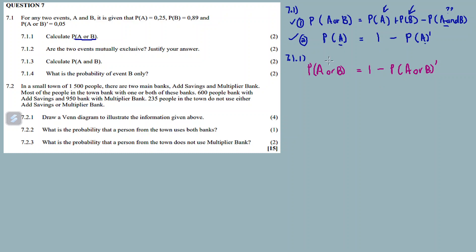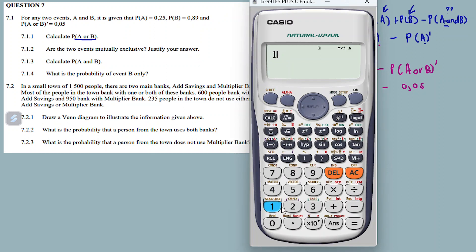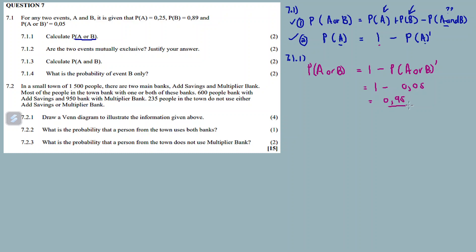The probability of A or B equals 1 minus the probability of not A or B. Remember: if you know event A, you have not A on the right-hand side; if you know B, you have not B; if you know A or B, you have not A or B. It's just the complement formula - substitute what you want. So: 1 minus the probability of not A or B, which is 0.05. Our answer is 1 minus 0.05, which is 0.95. So the probability of A or B equals 0.95.